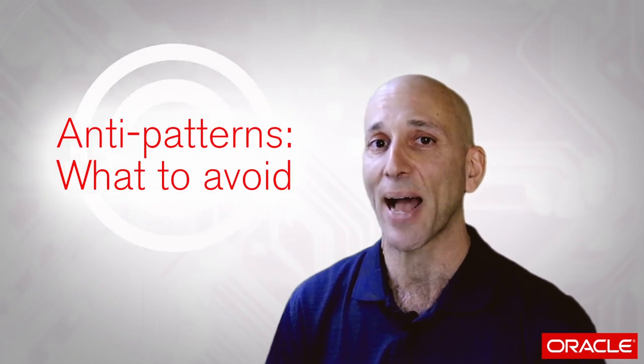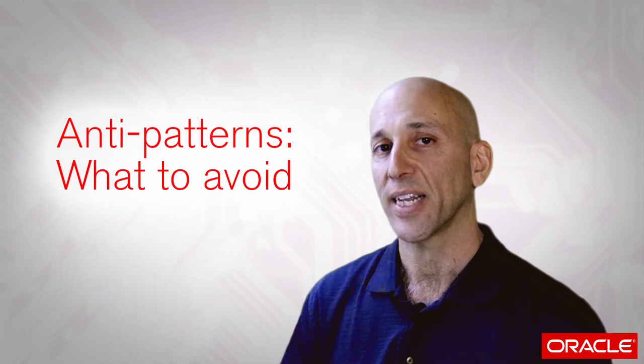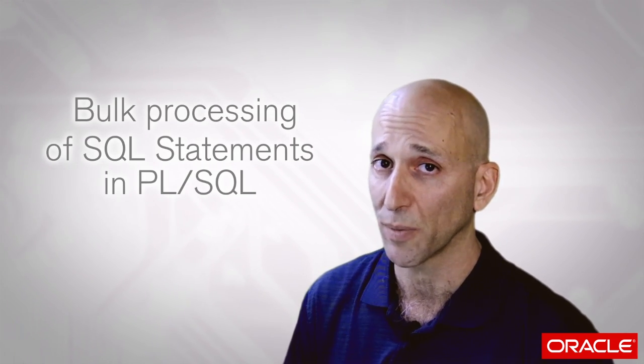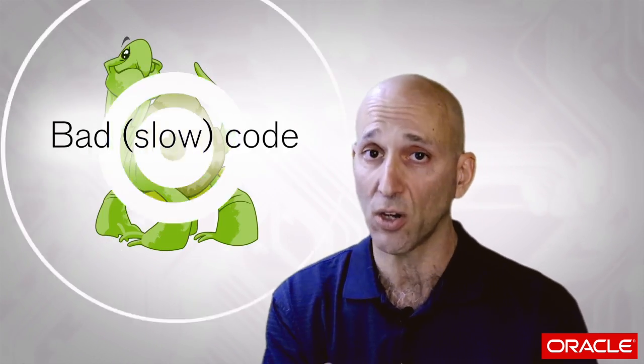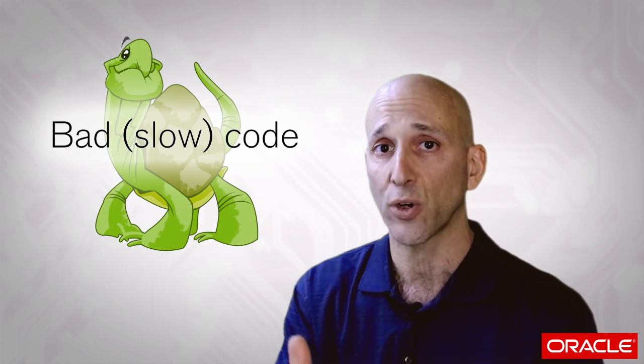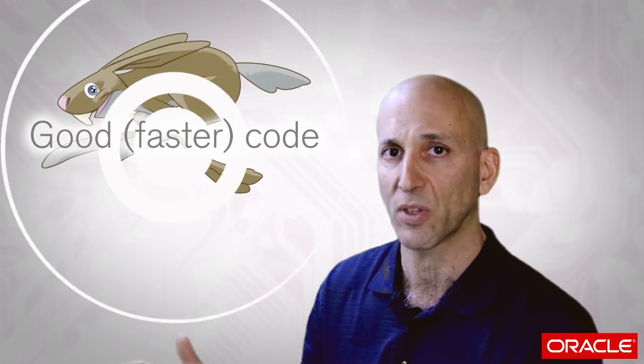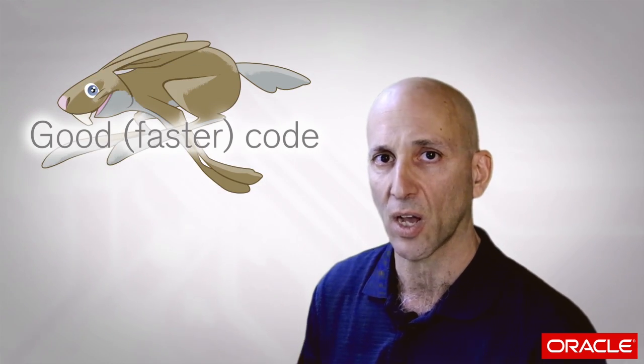What I want to talk about today is how to identify problematic code from a performance standpoint, basically looking for anti-patterns in your code, and then how you solve that problem or resolve the pattern. I'm going to be focusing on bulk processing of SQL statements in PL/SQL. The point of this talk is not to give you all the details of those features, but to conceptualize how to take some bad code and turn it into good code from the performance standpoint and some tips on how to make that evolution happen.